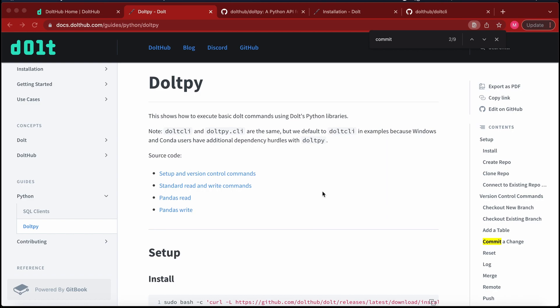DoltPy is our Python library that is a thin wrapper of helper functions that help us do things like interact with Dolt binary, move between data formats common with Python runtime like data frames, and connect to packages of the Python ecosystem like SQL Alchemy.